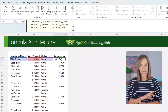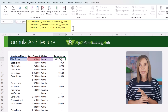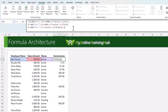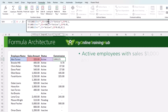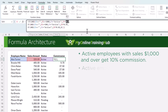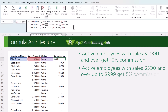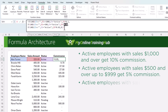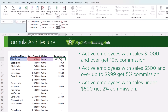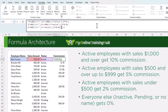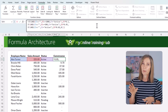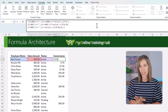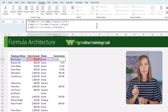Most people write formulas that work; pros write formulas that last. For example, the classic commission formula monster — nested IFs, unreadable logic, a nightmare to update. This formula calculates a commission for our sales team based on their sales amount and employment status. The logic is: active employees with sales over a thousand dollars get 10%, sales between 500 and 999 get 5%, under 500 get 2%, and everyone else — inactive, pending, or no name — gets zero. It works, but imagine coming back to this in three months, or a colleague needing to update it because the commission structure changed. This is a throwaway formula: it works once but it's not built to last.